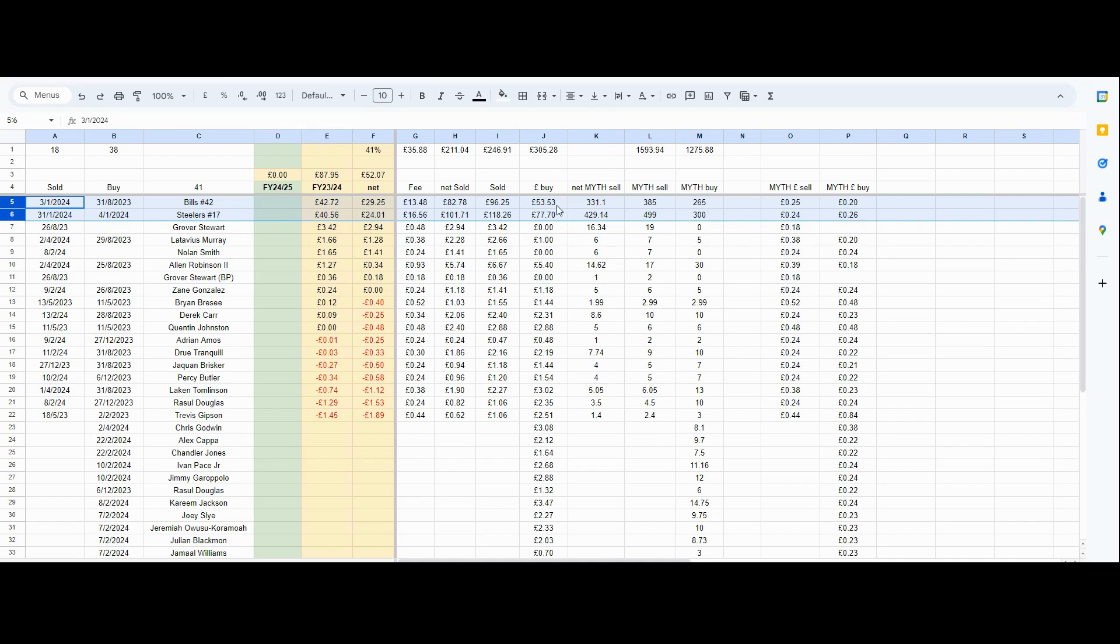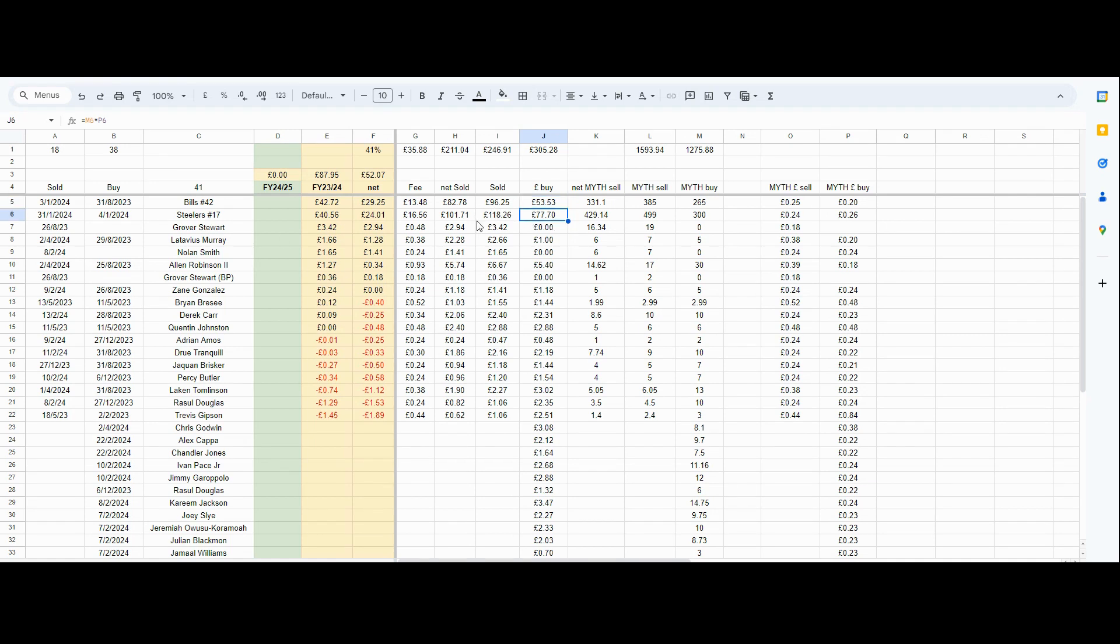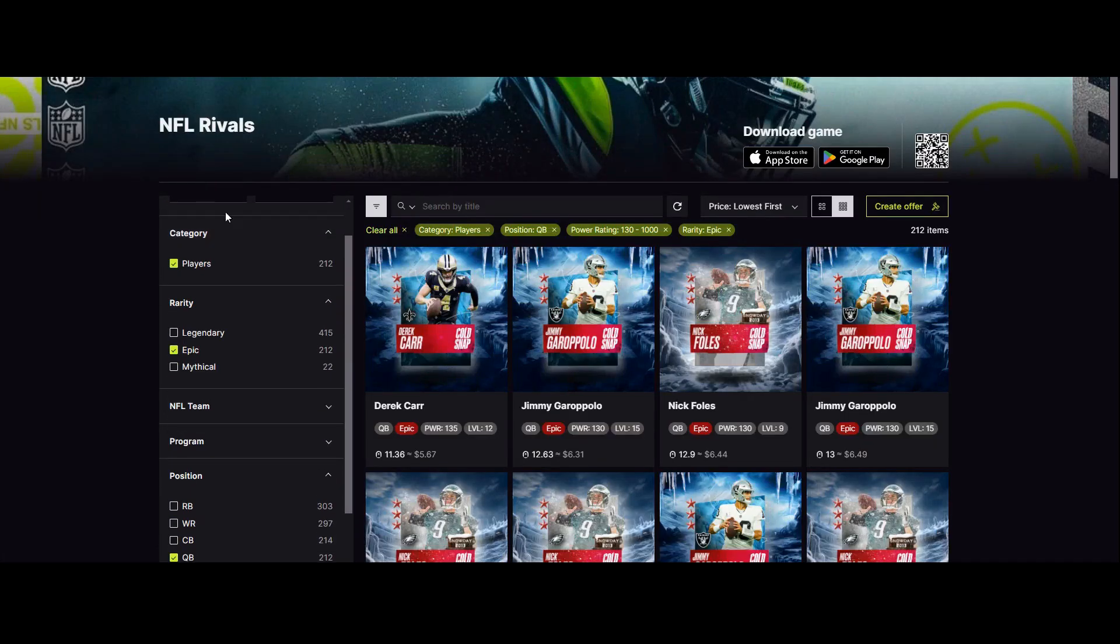I bought one of these for 53 pounds and sold it for 96 pounds. So that's where the majority of the profit is happening. I bought one for 77, sold it for 118. Let's have a look at these. These are not players.